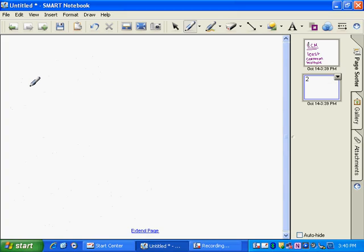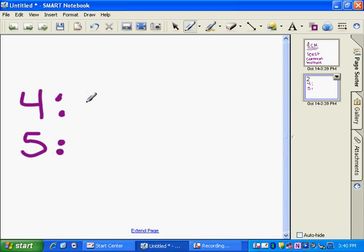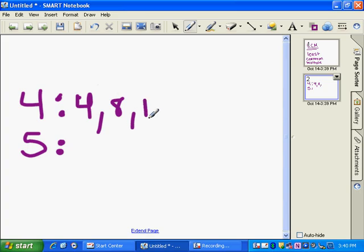So you can take the numbers 4 and 5, and you could list out the multiples of each number if you wanted. So multiples of 4 are 4, 8, 12, 16, 20, and so on.